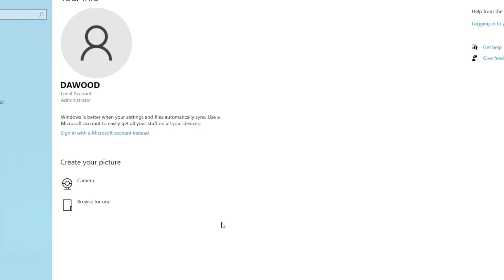As you can see, we have successfully logged out from our Microsoft account. And if you see here, we are now logged in with our local account.